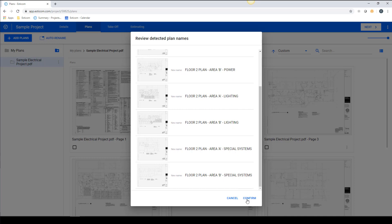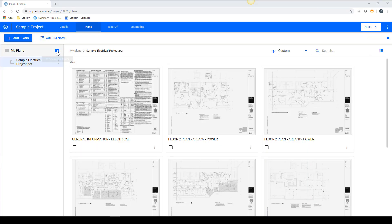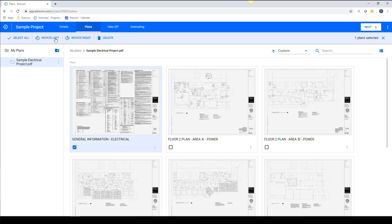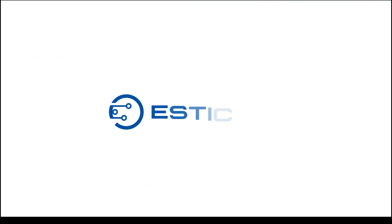Confirm the changes, and now you can organize the sheets into folders, rotate left or right, and remove anything that isn't needed for your scope of work.